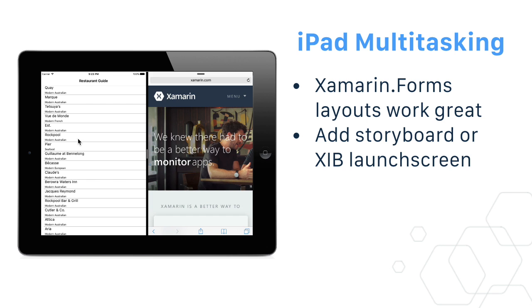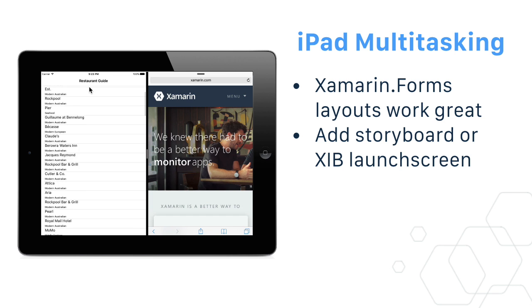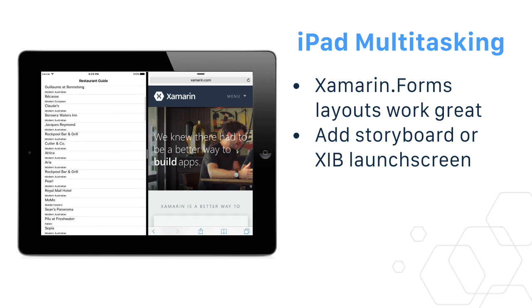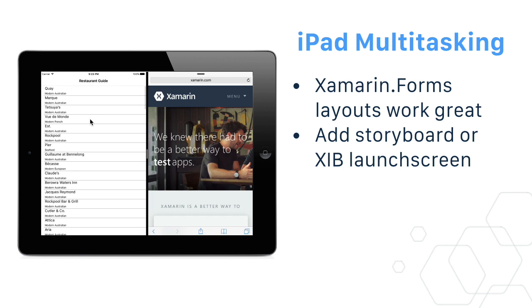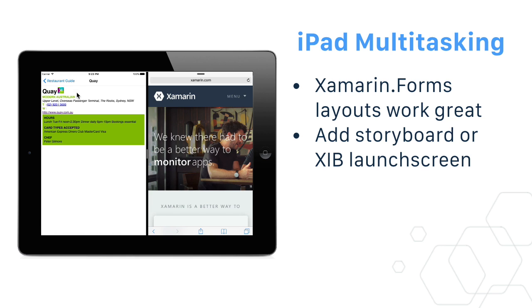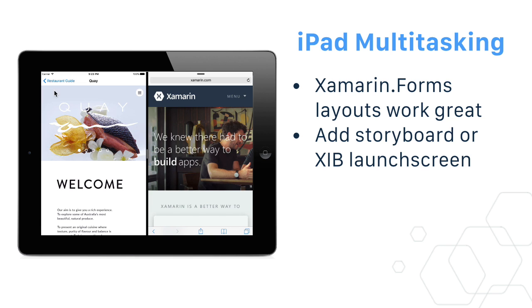And finally, Xamarin Forms layouts work great for iPad multitasking. Just add a resizable launch screen and you should be good to go.